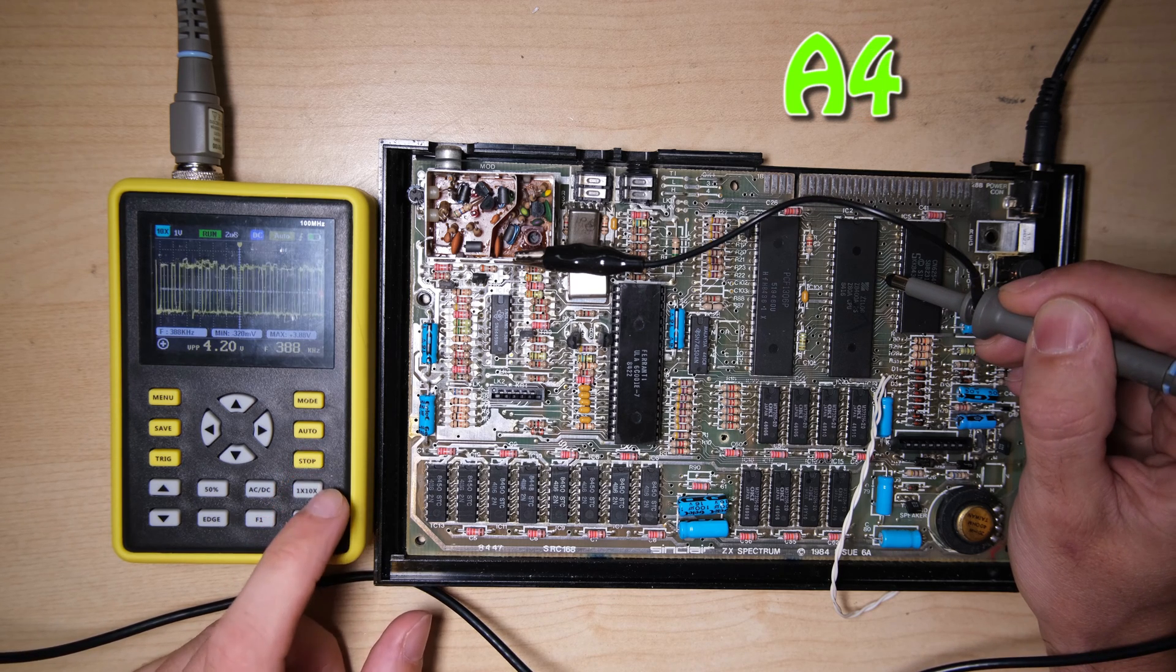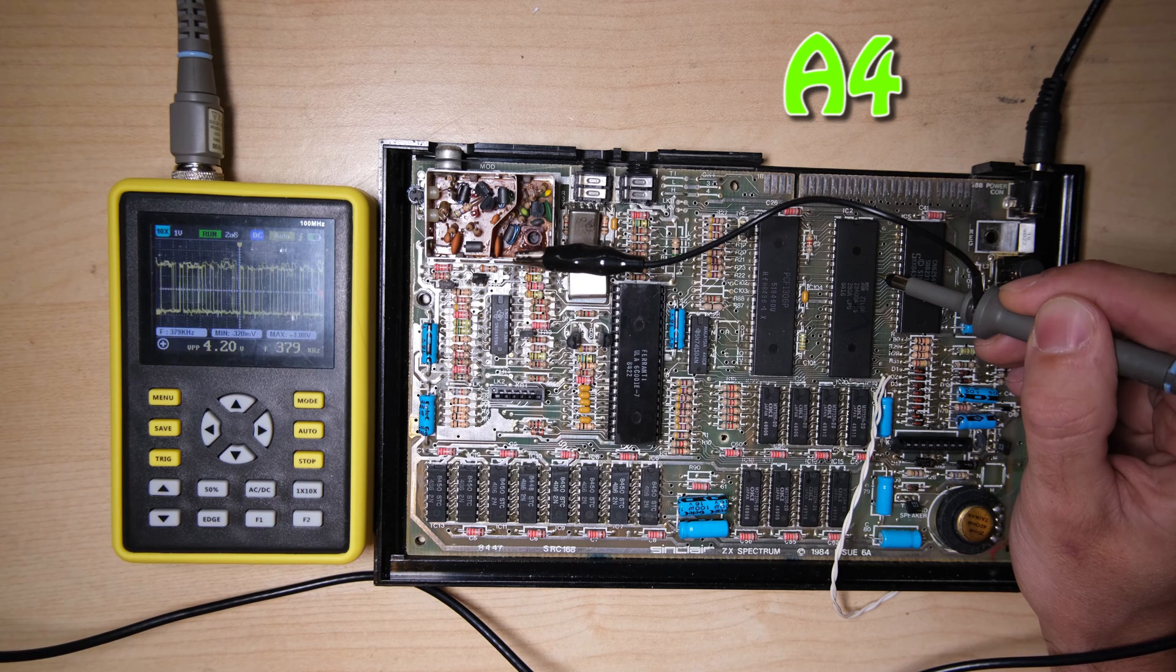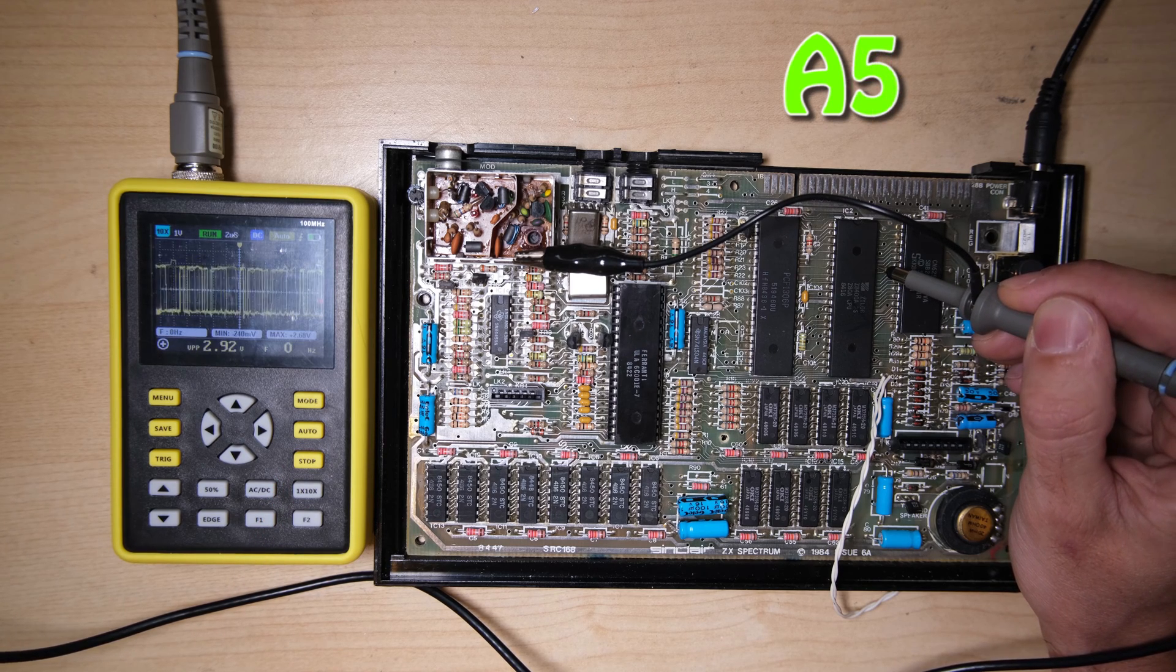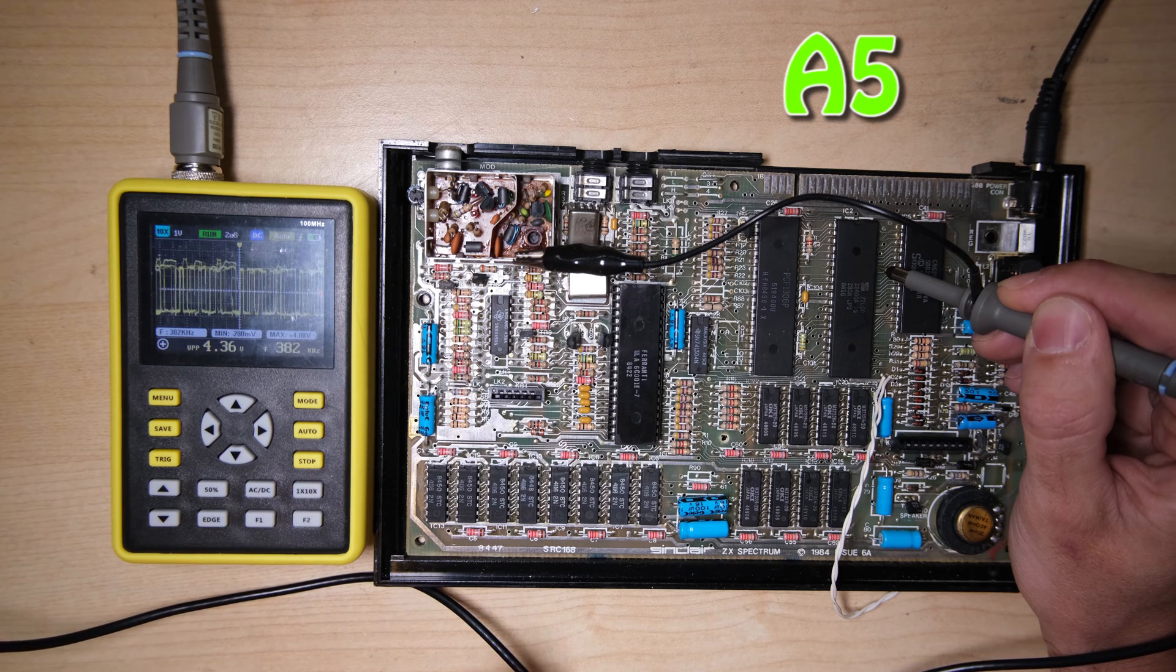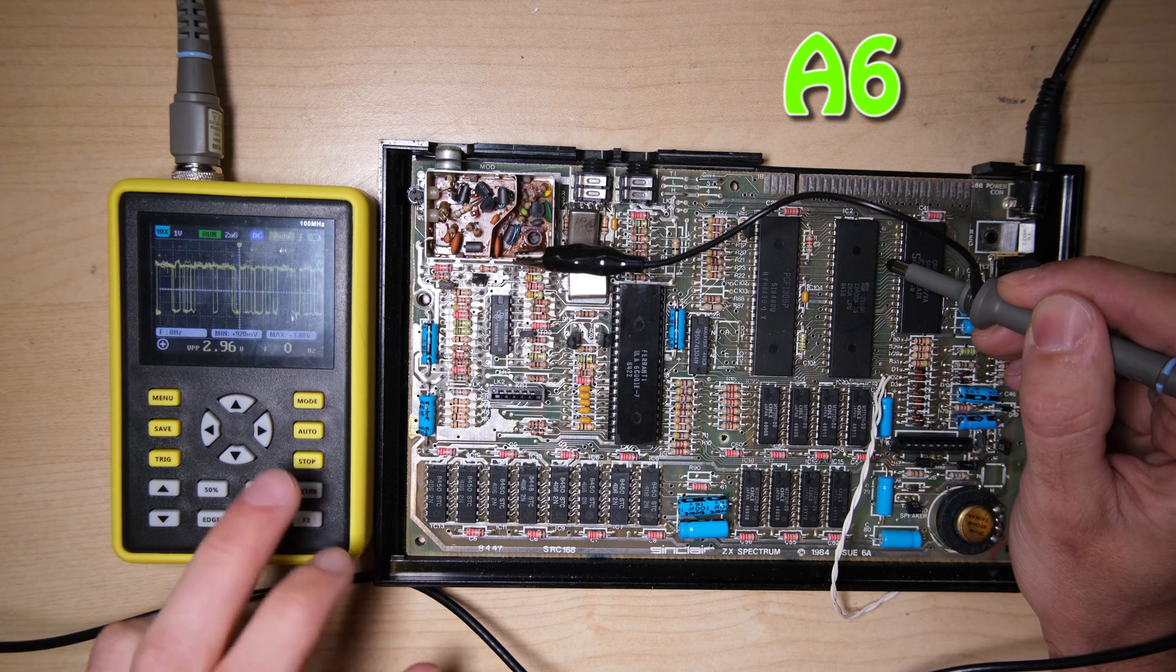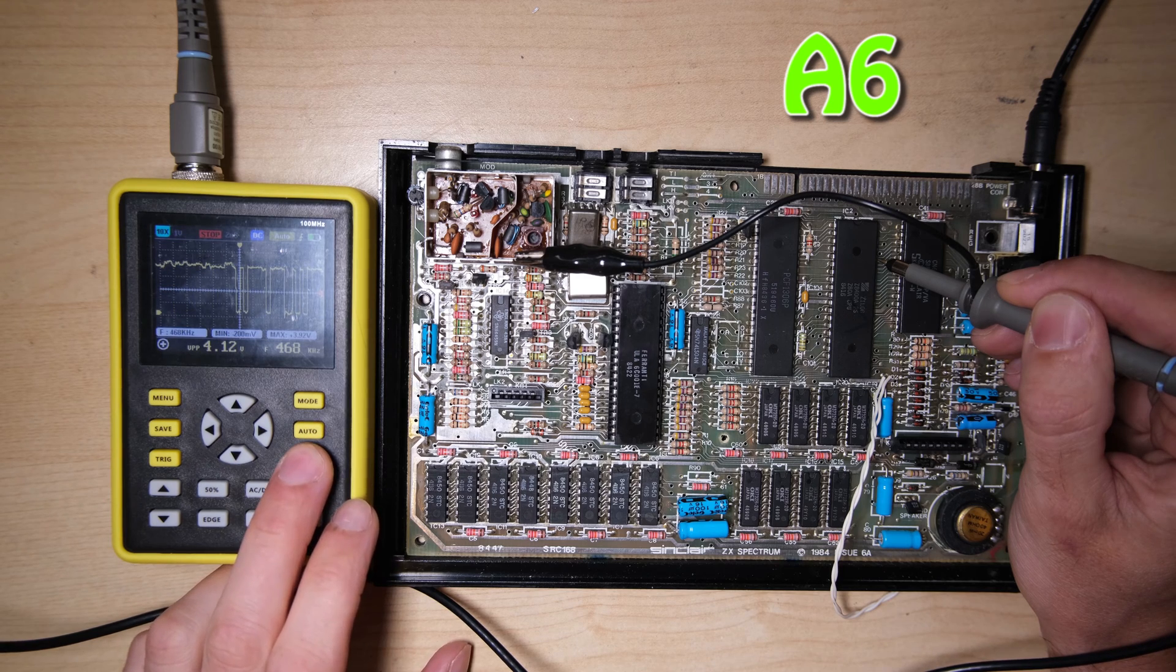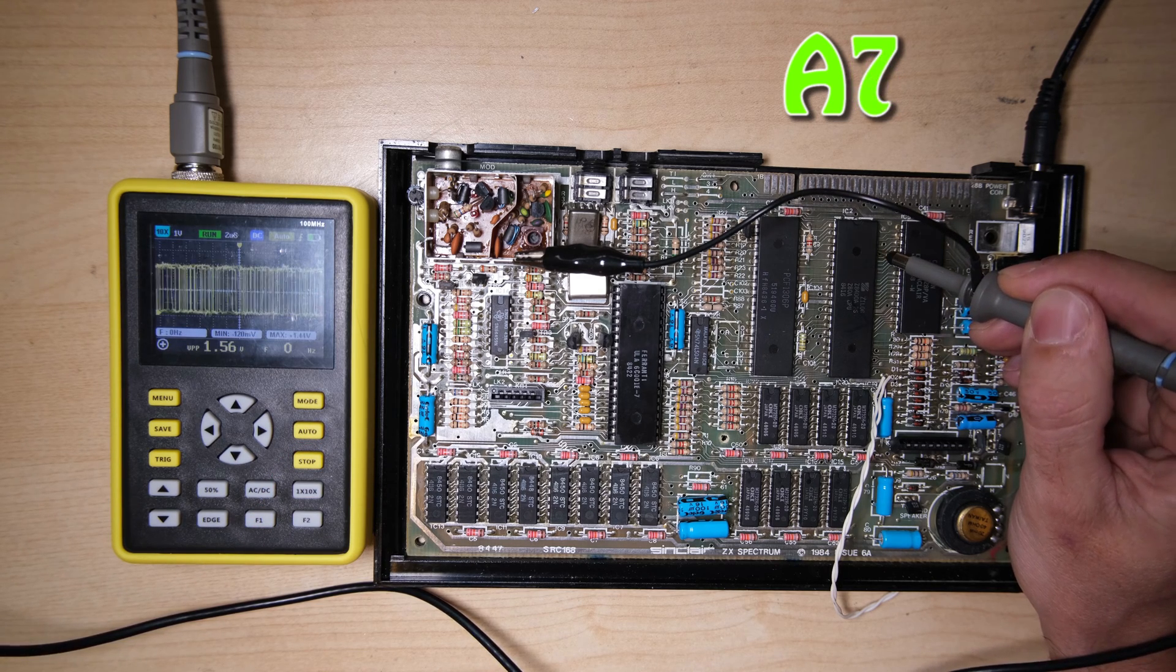The oscilloscope is configured with a 1 volt scale, so each horizontal row of dots on the grid represents 1 volt. So, what we're looking for is a square wave of amplitude around about 4 or 5 volts, and that means that the logic highs and lows are being sent correctly on the address bus.